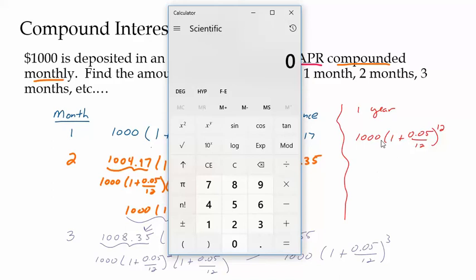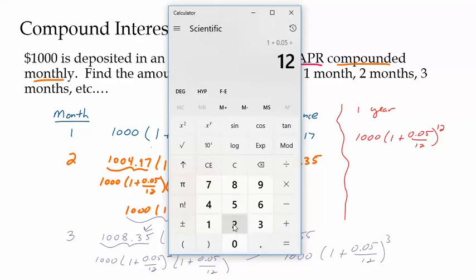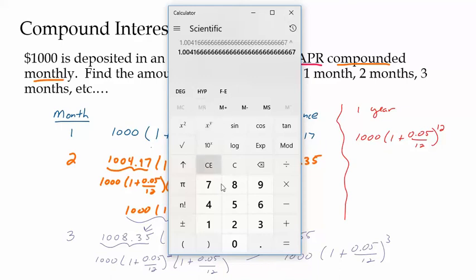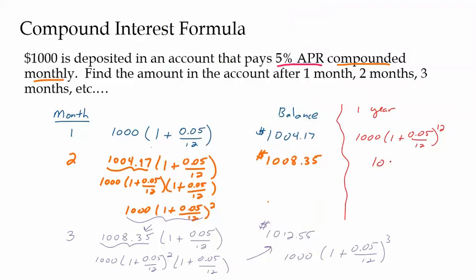On a calculator, I do the order of operations as I go: 1 plus 0.05 divided by 12, take that to the twelfth power, then multiply by a thousand. I get $1,051.16. So I could figure out how much I have in a year without having to go through every single month.